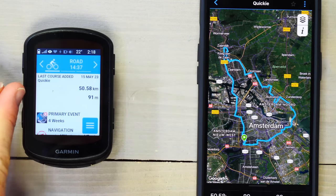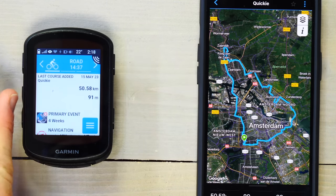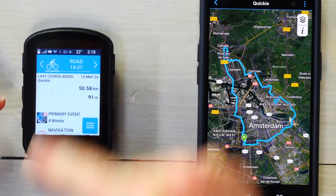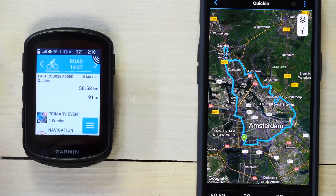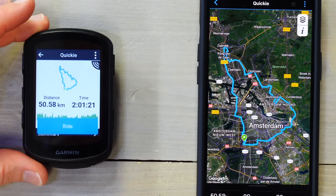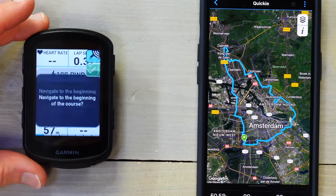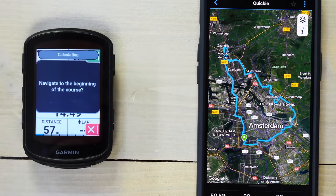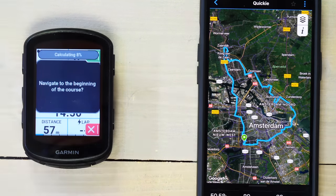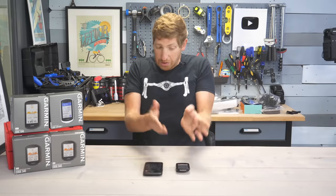And the 'Quickie' is now showing up on the device. It's not rendering the little preview screen quite yet, but if I tap on it, it renders right away. I can choose 'Ride' and it will ask me to navigate the course. That's it — literally eight seconds to send a course.